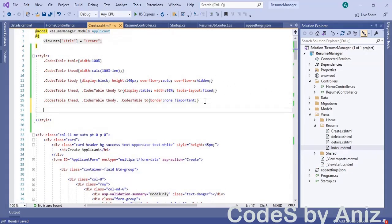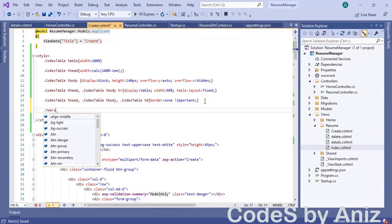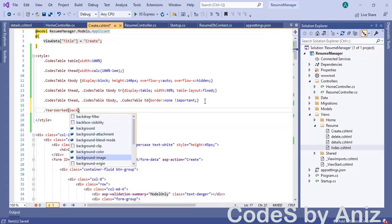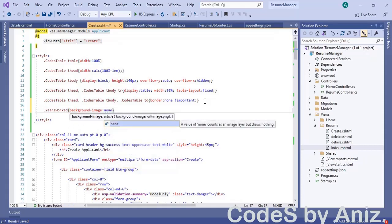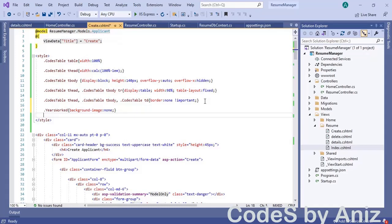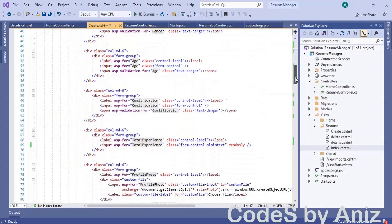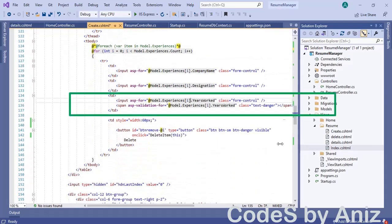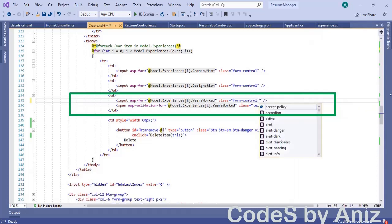First, we need to identify the years-worked control to sum the values. One of the best ways is to create a fake CSS class and set it to all the controls we want in the loop. So let's create a class named 'years-worked' and set background-image to none. This is just to identify the controls by class name. Then scroll down and locate the years-worked control and add the class 'years-worked' to its CSS class list.